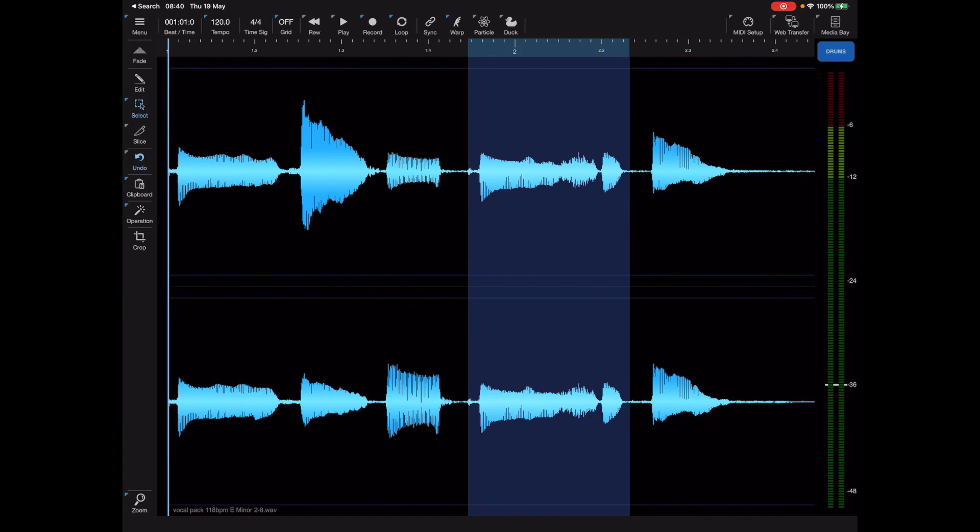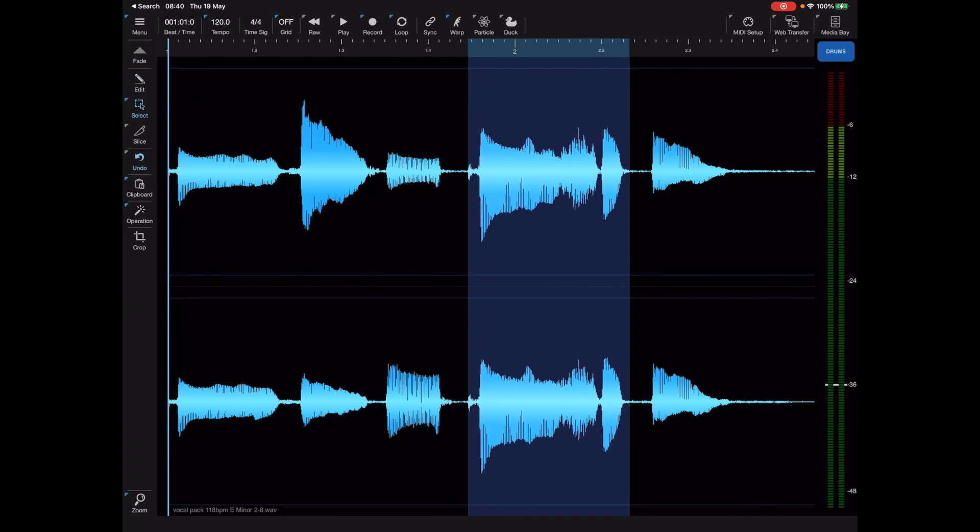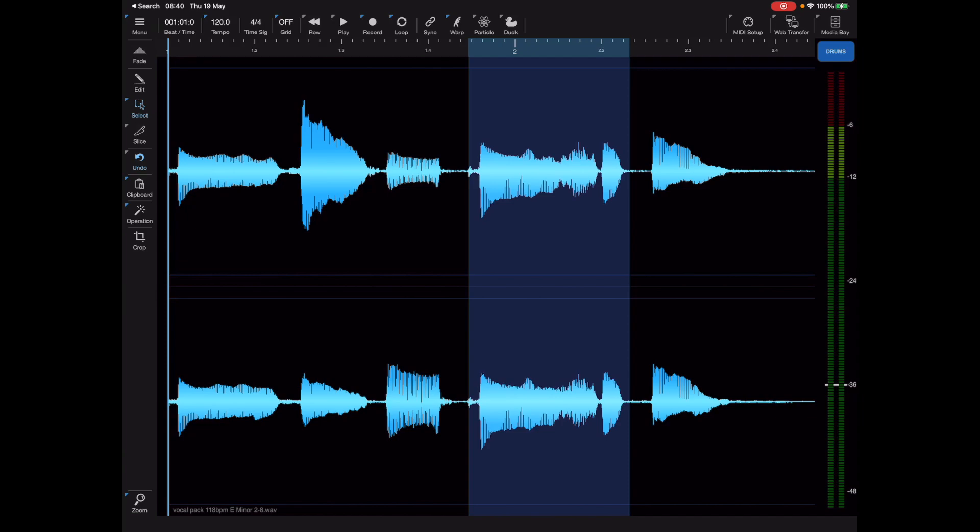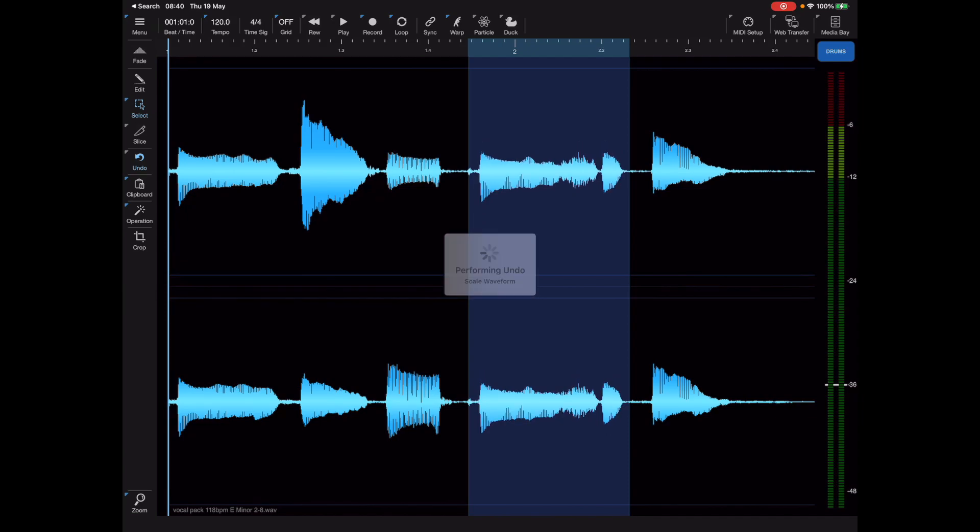Now if I pinch in the middle of the screen we see we alter both channels at the same time. Let me undo that and show you another good use of this.